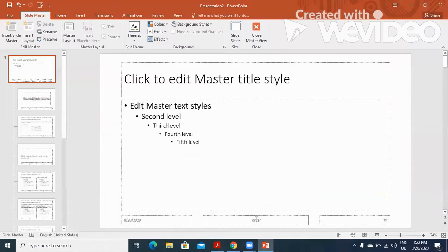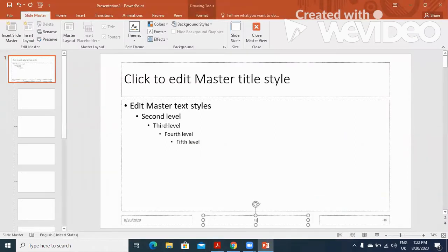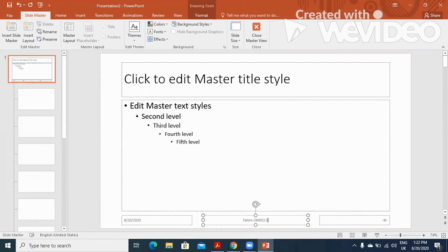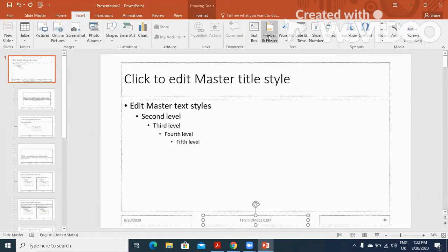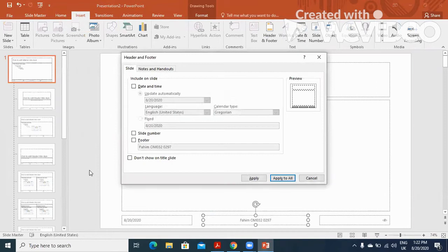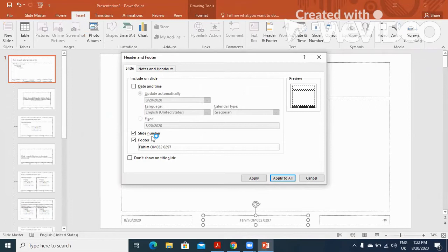Automated slide number. So I'm going to type my name, then my center number and candidate number, and here is the slide number. In this case, we need to click on Insert, Header and Footer, and we'll just click on these two checkboxes so the name and slide number will be presented on all slides.